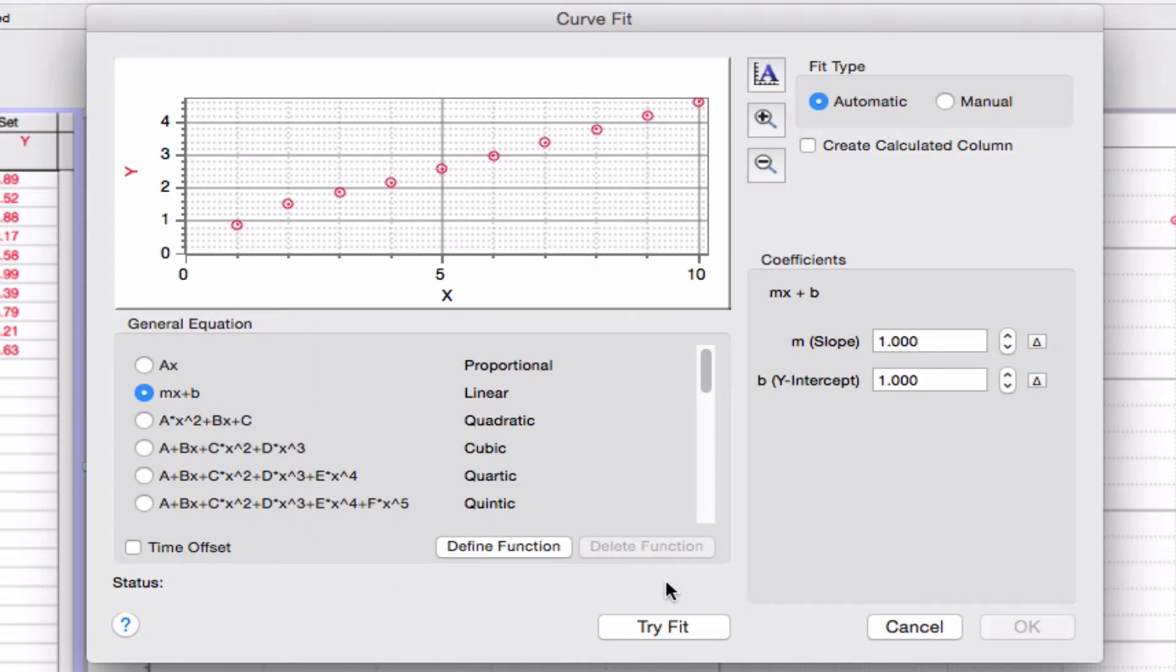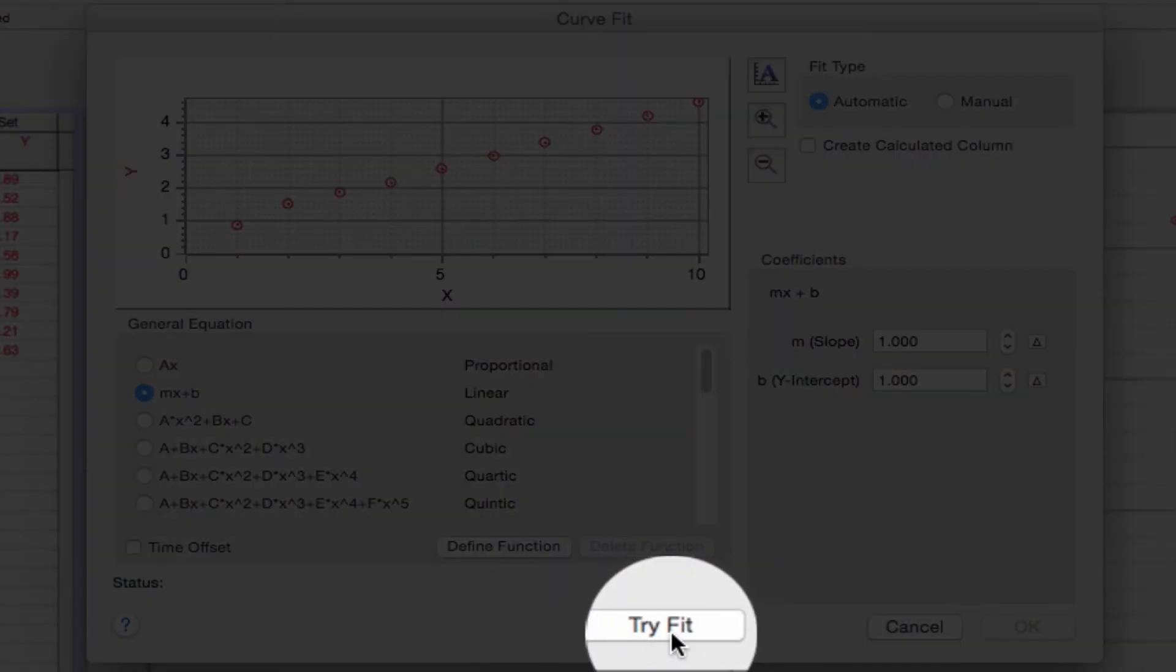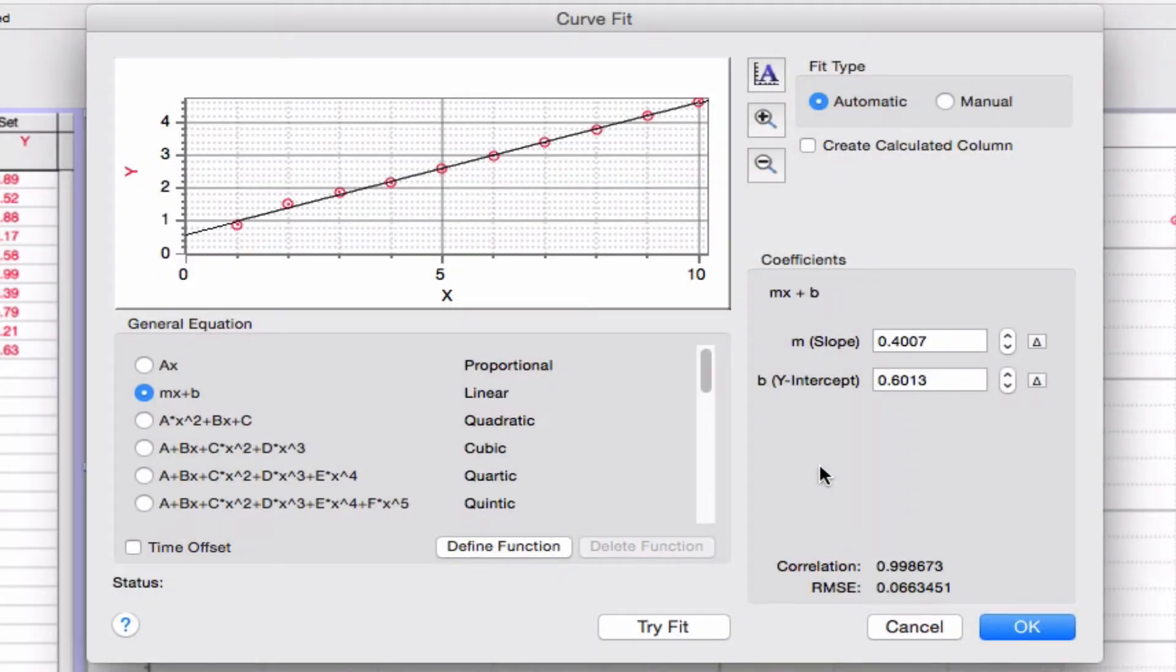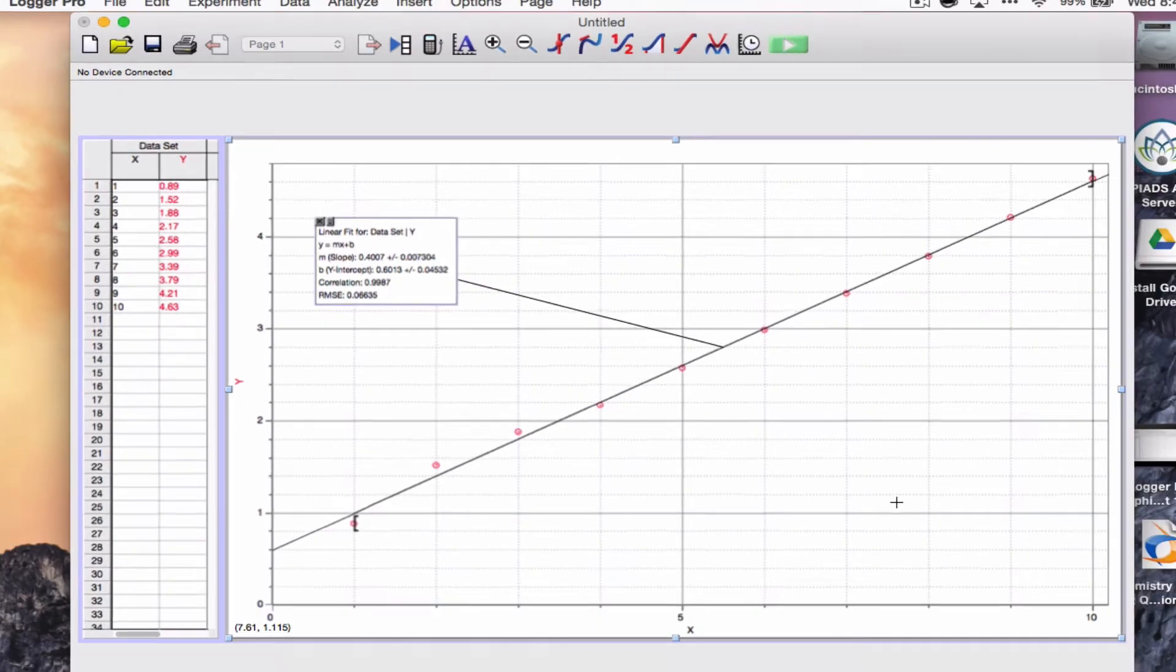But I want to try to have Logger Pro automatically make its coefficients. So I'm going to do Try Fit. And you can see it's made a line of best fit here. It has some numbers for the coefficients, and a correlation coefficient as well. And I'm going to create that and hit OK.